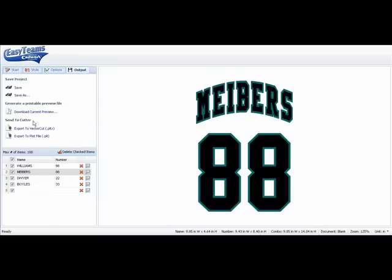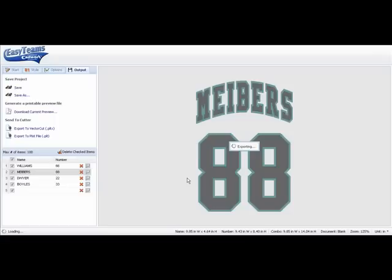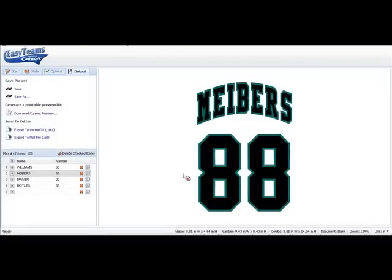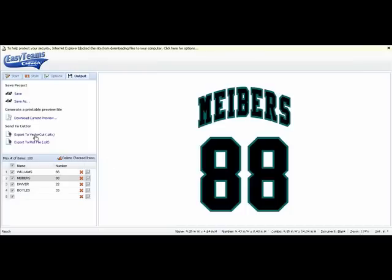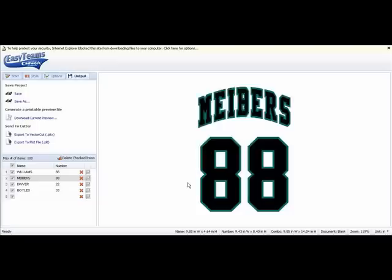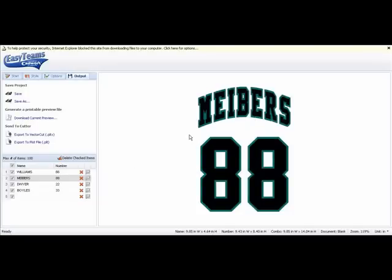The last choice is Output and under Output. Once I choose that I can go to Vector Cut and Vector Cut will put there the size of the material. When I click OK you can see that now that will open up my Vector Cut.